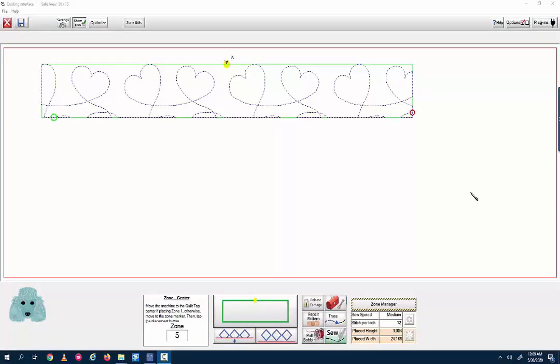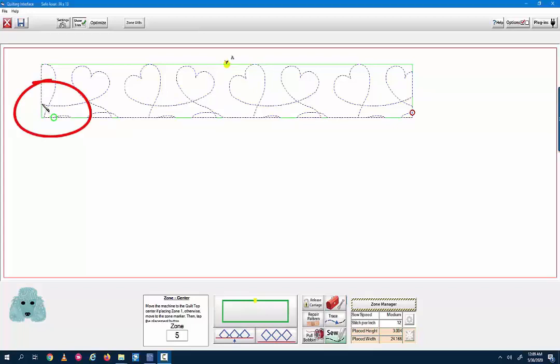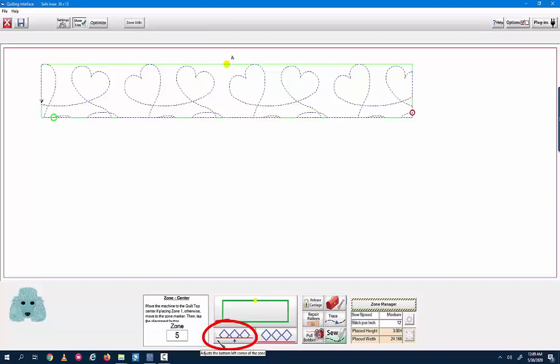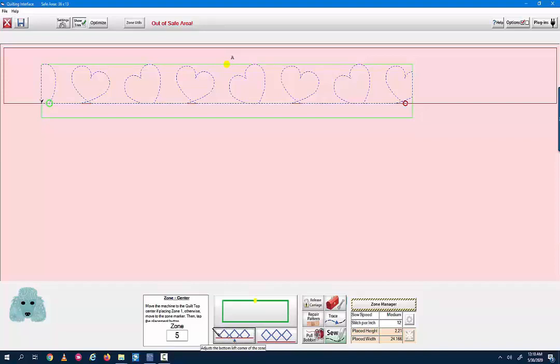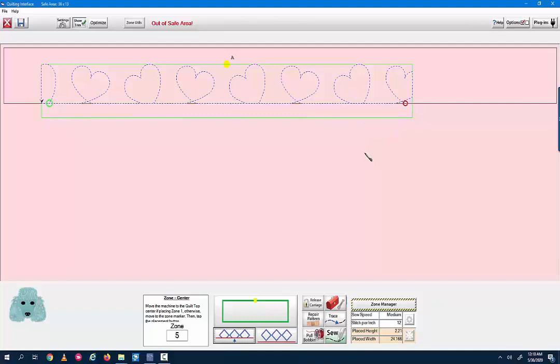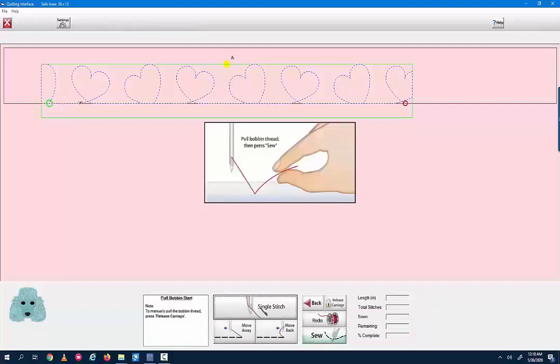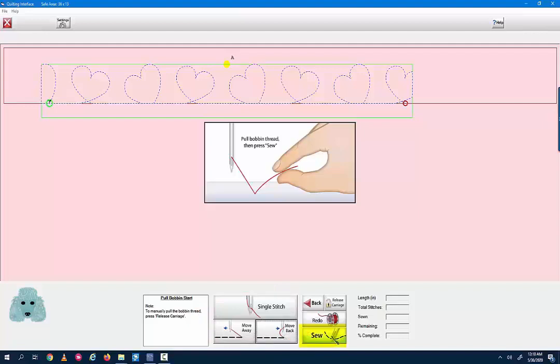If by some chance when I get to the bottom of my quilt, I end up with more pattern than I have fabric in the quilt, I can clip the extra pattern off by adjusting the bottom left corner of the zone. So I'll move my machine to the place where I want the pattern to end. And I'll go down to the bottom where you see the three blue triangles, partial triangles with a red line underneath them, and then I'll click there. It shows that the bottom of my pattern has been clipped off. And yes, it is pink like I'm outside of my safe area, but this is the one time when you can do that. And then I just pull my bobbin and then sew. Single stitch, move away, move back, and then sew.